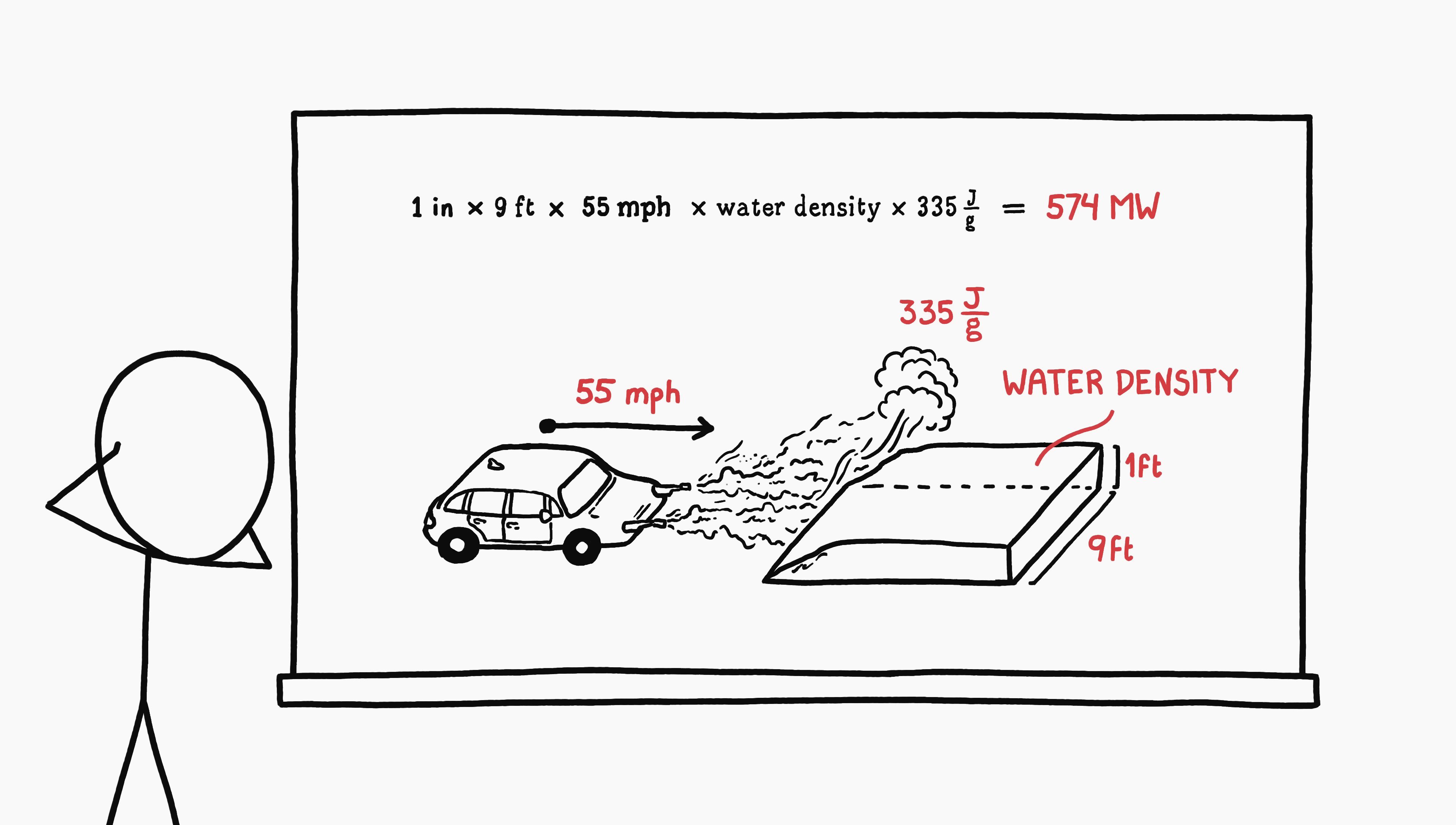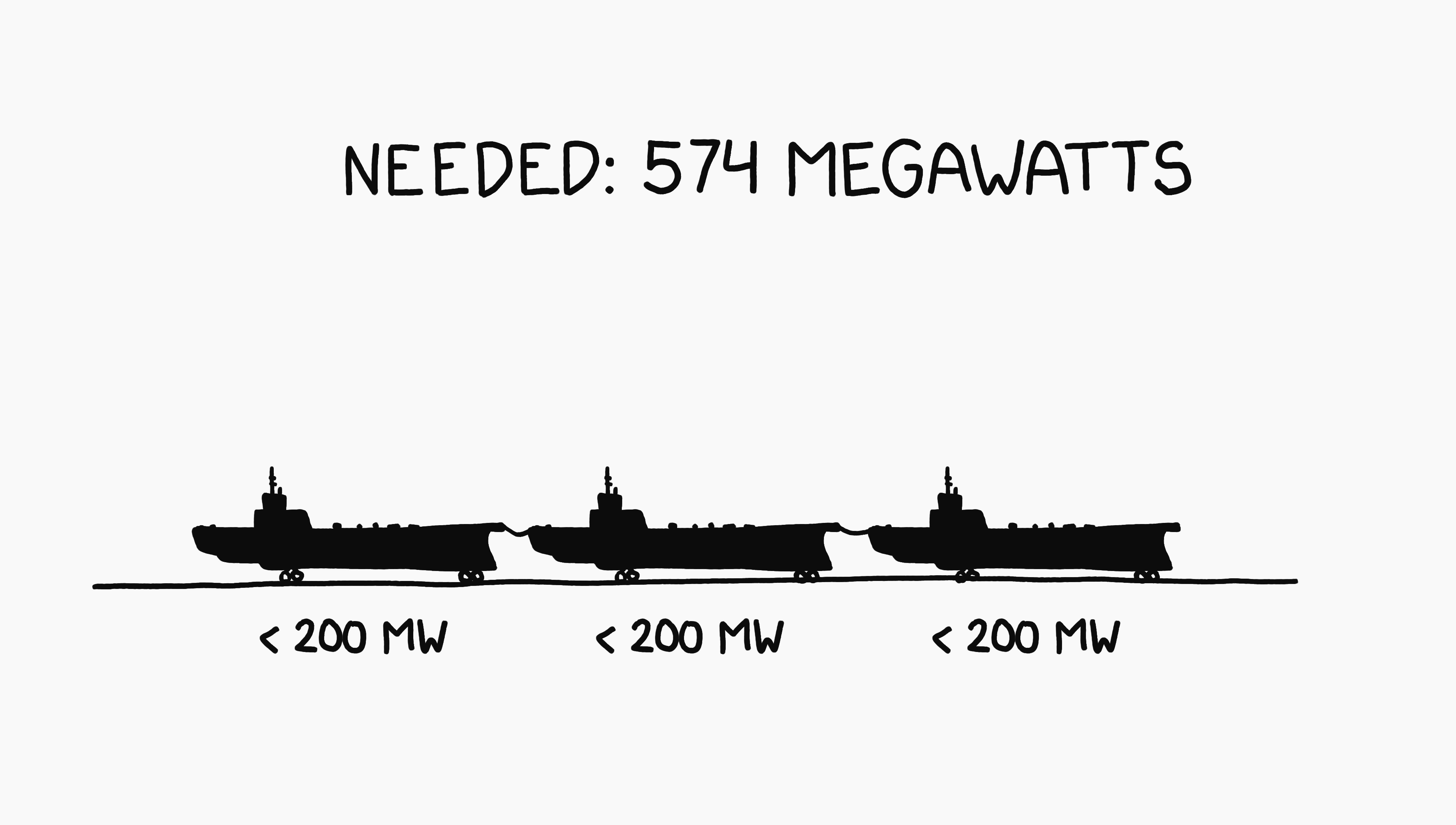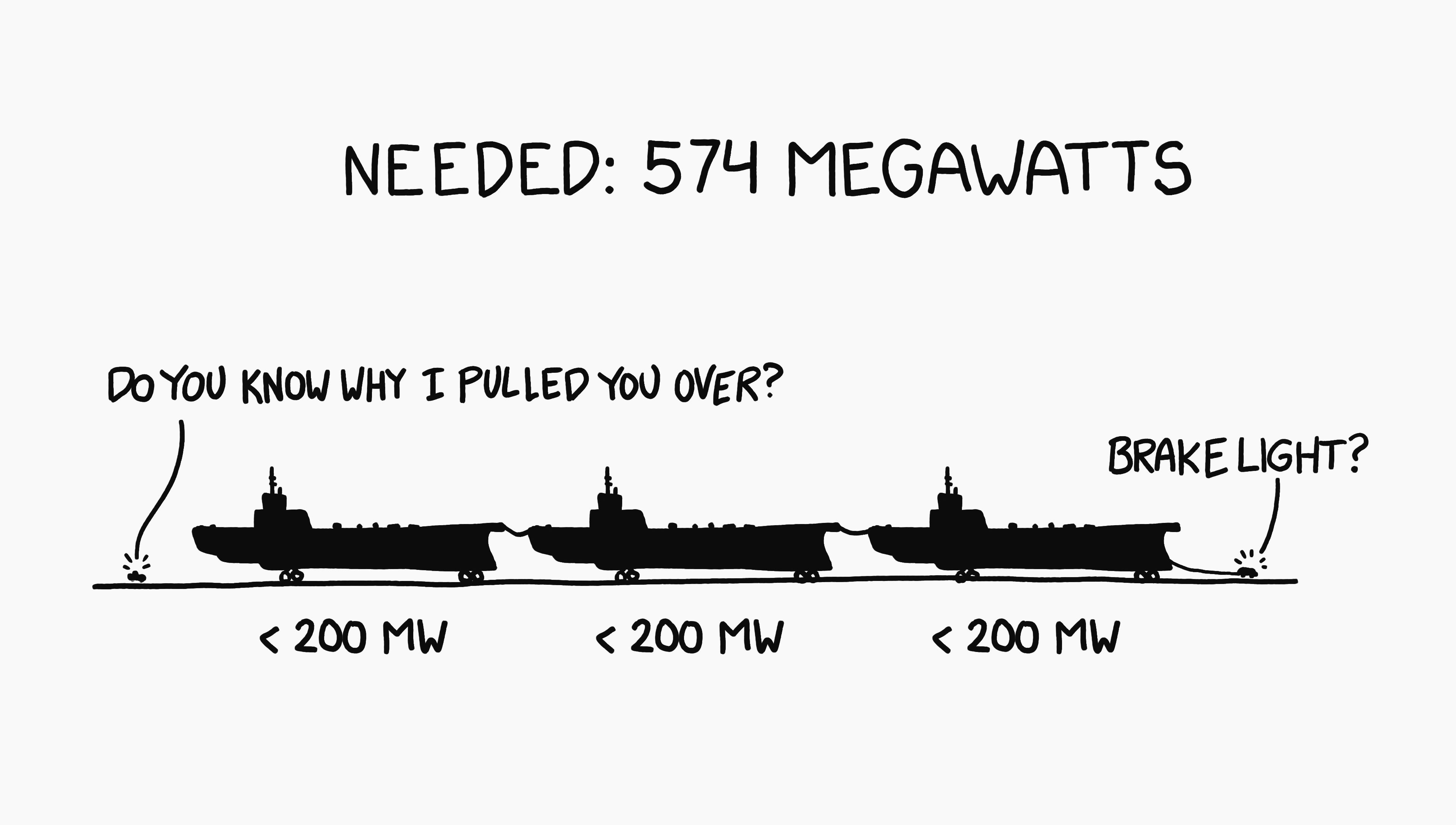Unfortunately, that is not the answer we'd like. The nuclear reactor on an aircraft carrier, for example, produces less than 200 megawatts. To melt snow in front of your car, you'd need three of those, which could lead to its own problems.